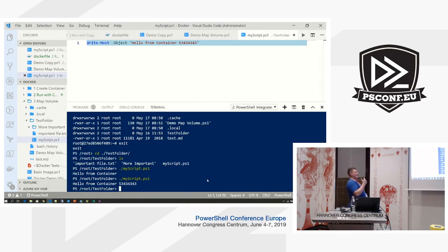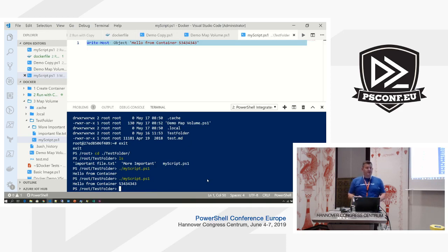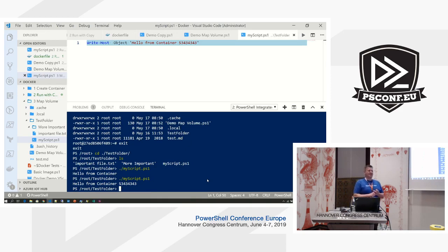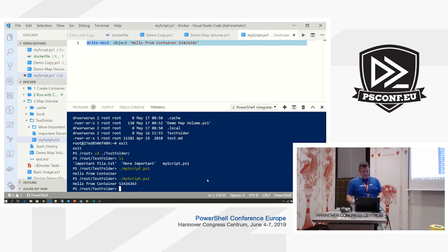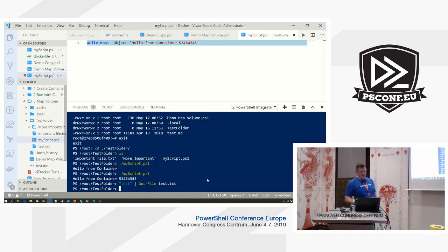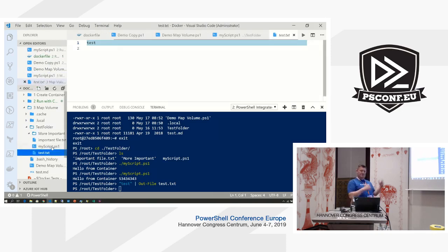You cannot access the file system directly from the container unless you map it in — it's a permission you explicitly have to give Docker. In theory, you could map your root C drive in if you wanted. If you create a file with outfile, it creates that file on your local file system as well, because you can write both ways.